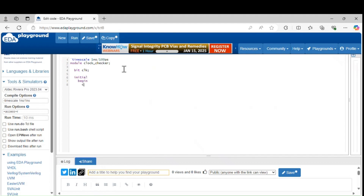Begin. You have to generate the clock by using forever here. For every 2.5 nanoseconds the clock will toggle.